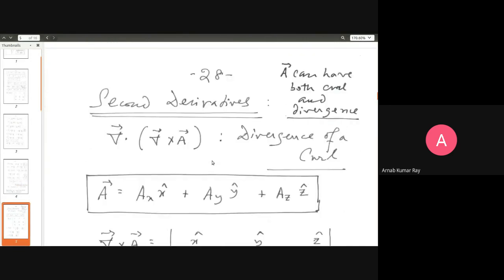I am going to take up two very important identities. Please be attentive because you shall be referring to these identities again and again in the course of our studies. We have a vector A that can have both curl and divergence. In the last tutorial, we discussed whether a vector field was a solenoidal field or an irrotational field. Whenever you get such a question, you test for both. If you have zero divergence but non-zero curl, you call such a field a solenoidal field. If you have zero curl but non-zero divergence, you call such a field an irrotational field.